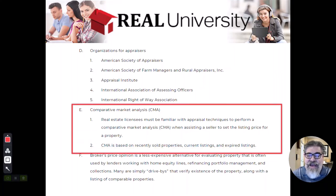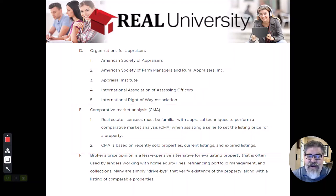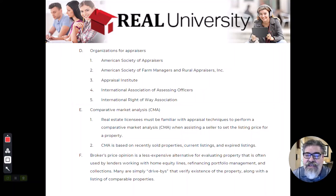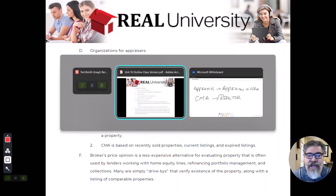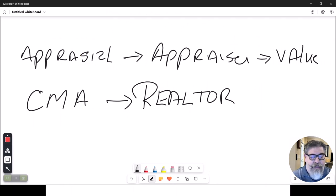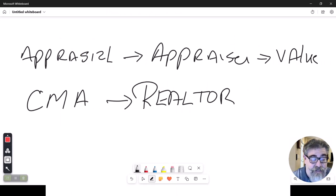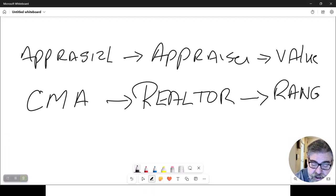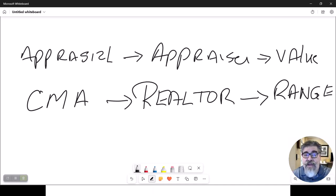That CMA can be based on sold properties, which is the most common one, because current and expired listings really aren't true values yet. They're not a true value until the property is sold. So when we do a CMA, we will come up with a range of values.